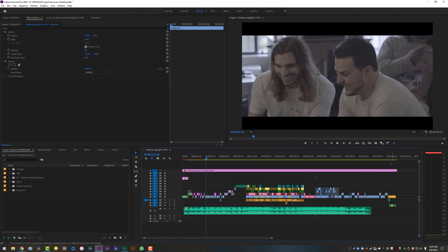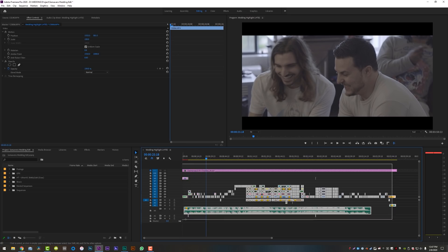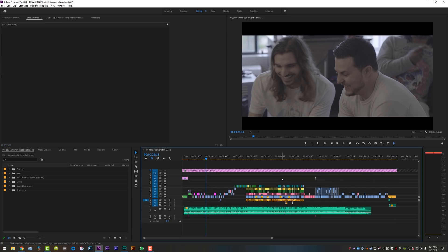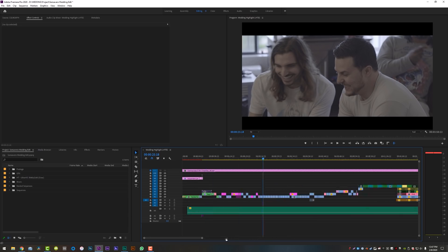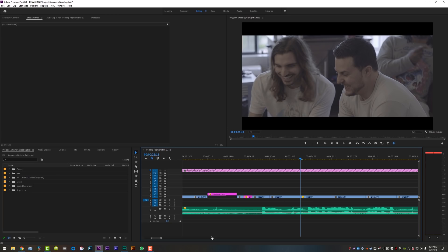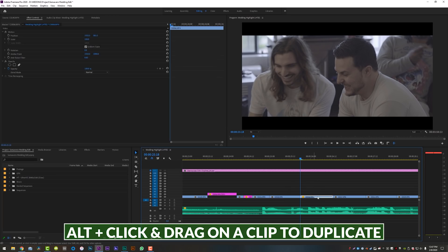I've got Premiere open and down here on my timeline is a wedding highlight video that I did for my one year anniversary. That has nothing to do with this tutorial. I'm just using this project template to show you everything we're going to be talking about today. So the first thing that I always do that people are kind of mind blown by, they don't know how to do it or they ask a lot, is duplicating a clip.